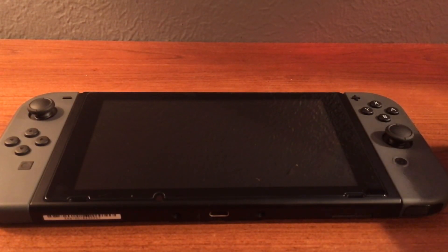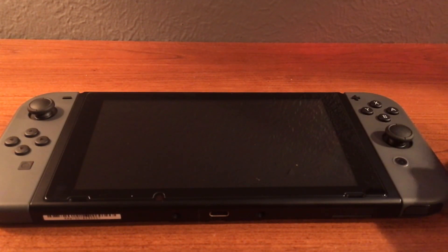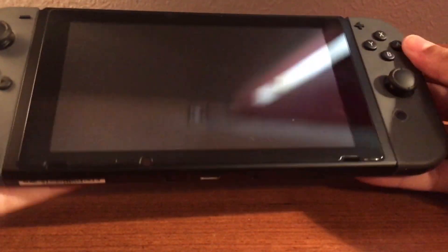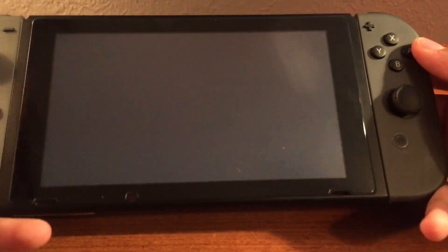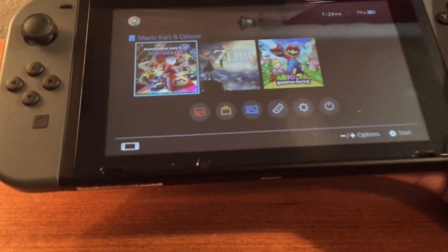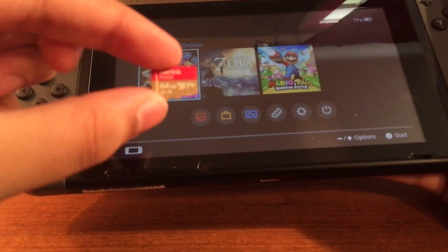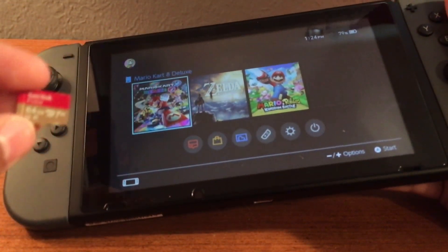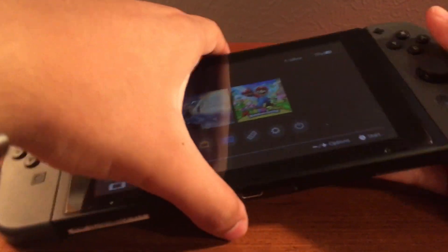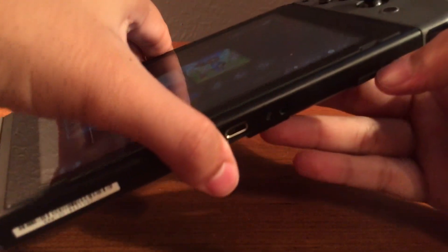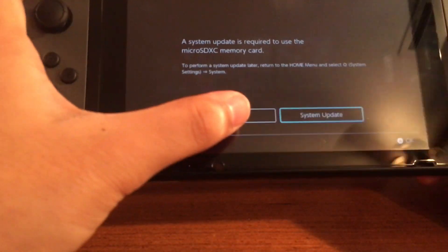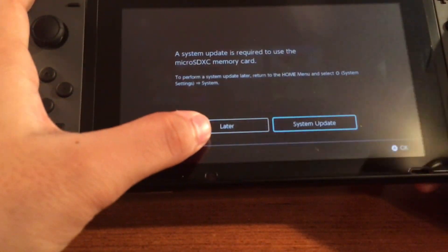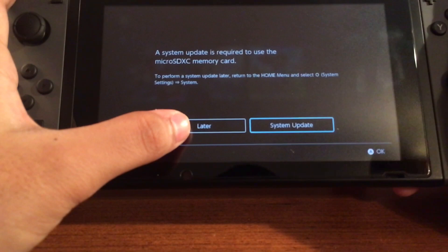Welcome to the Mac OS part of the tutorial. In this part, I'll be showing you how to format your 64GB SD card to be usable on your Nintendo Switch without being forced to update. I'm going to show you that my Switch cannot use this SD card without being updated. I can see my console prompts me to update my system to use this SD card. I'm not going to do that, and I'm going to jump to my MacBook Pro now.